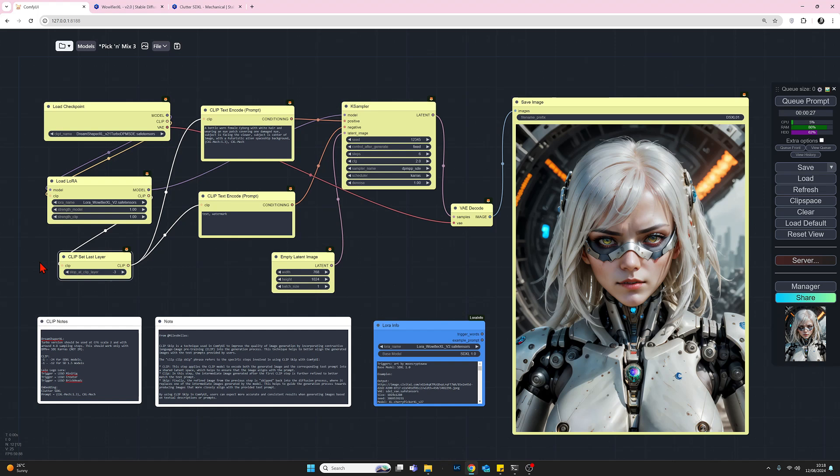So I think this is an improvement actually. Let's see what we get with minus four and see if it's even better or will it be worse. So minus four queue prompt.